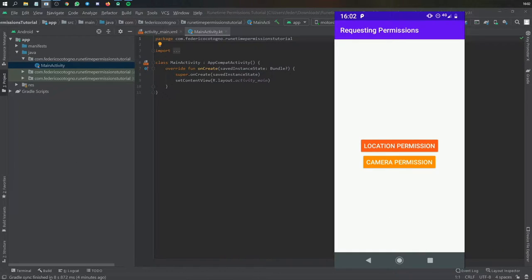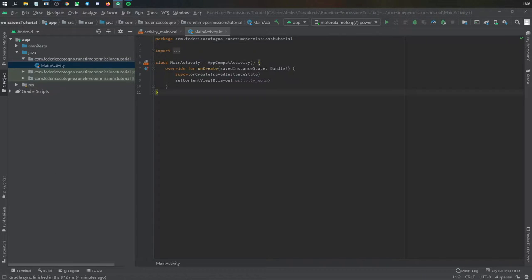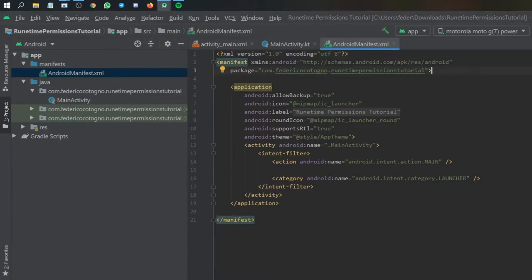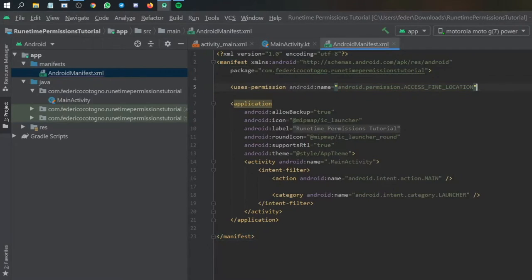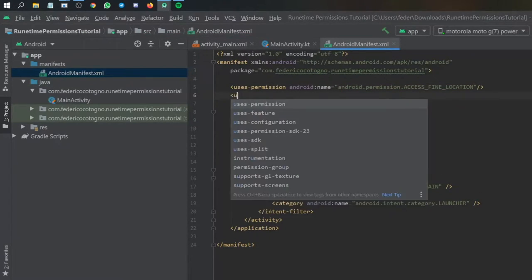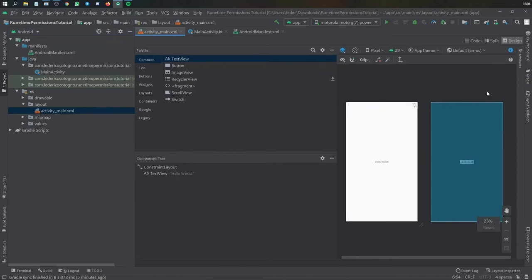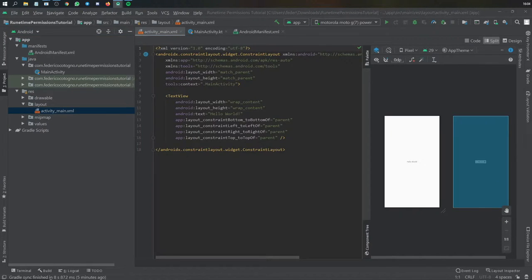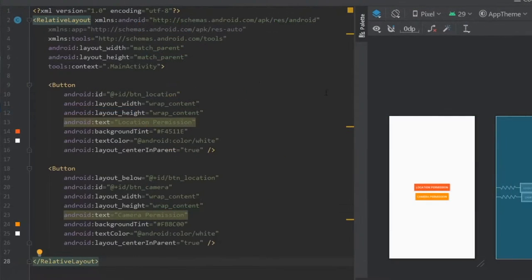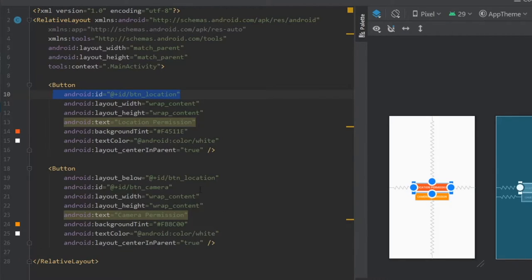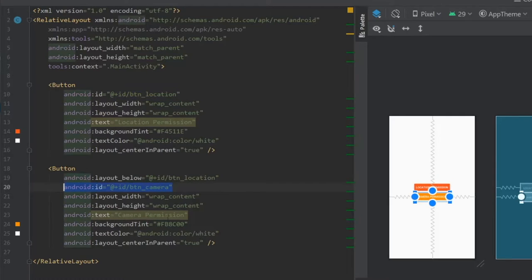Let's get started immediately by closing this window and opening a new project in Android Studio. We'll go to our manifest file and create those permissions. The first one we're going to need is uses-permission access fine location or coarse location, whatever you prefer. Then we can do uses-permission camera. Then we go to our res file, go to activity main in split view, and copy in a layout which consists of a relative layout and two buttons — button_location and button_camera.